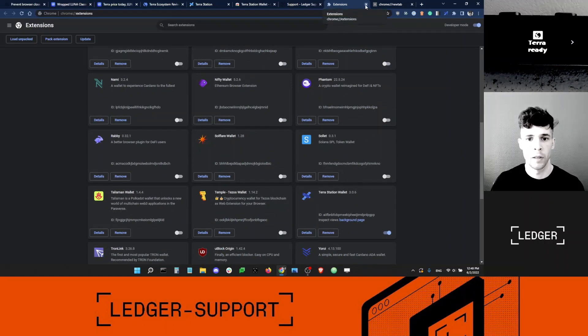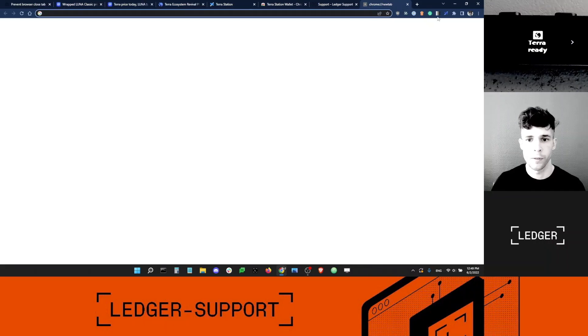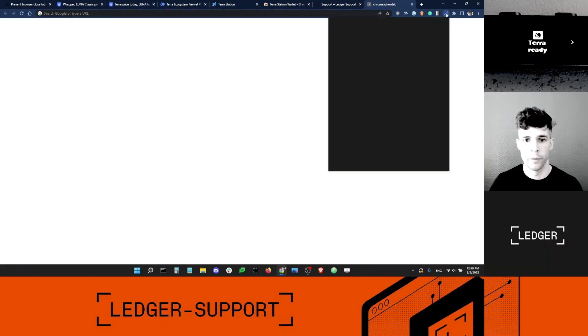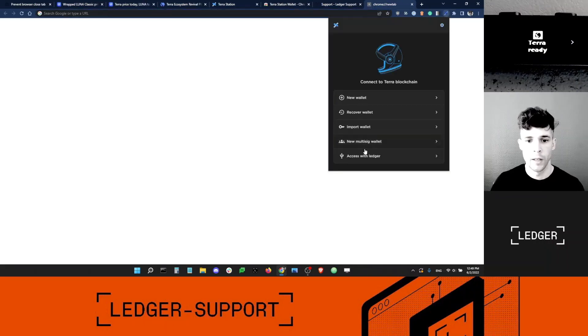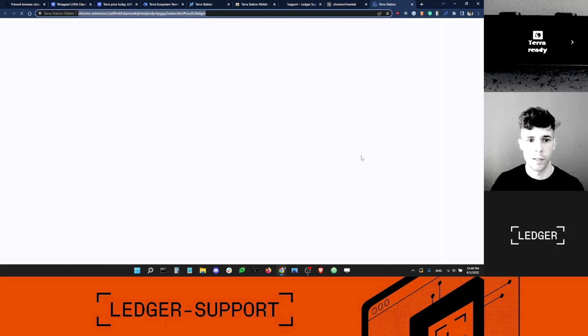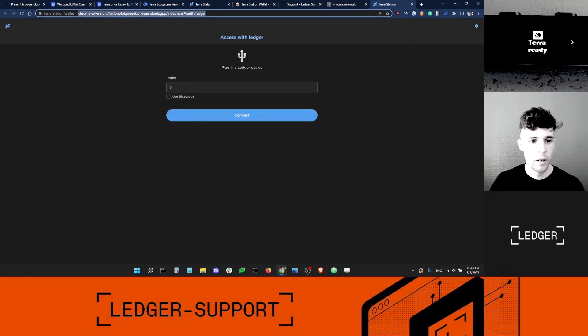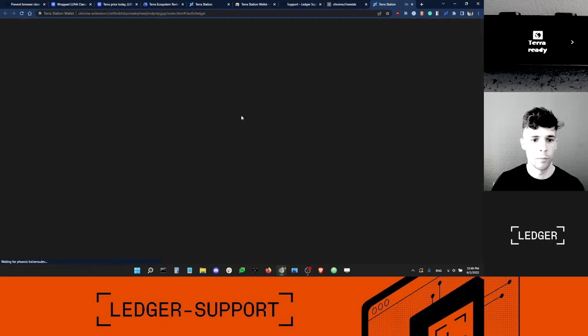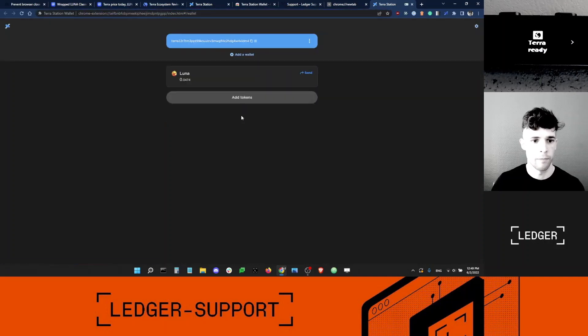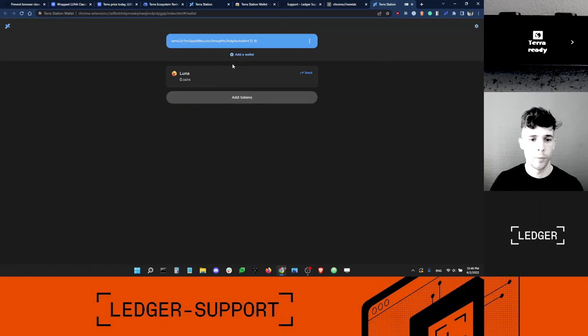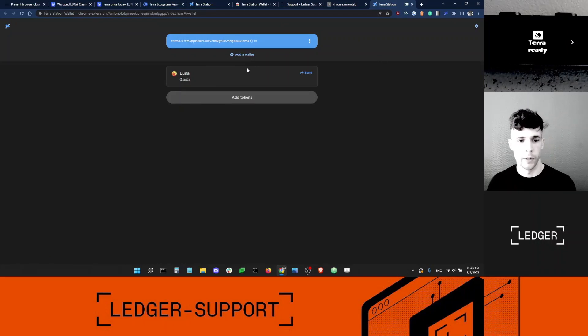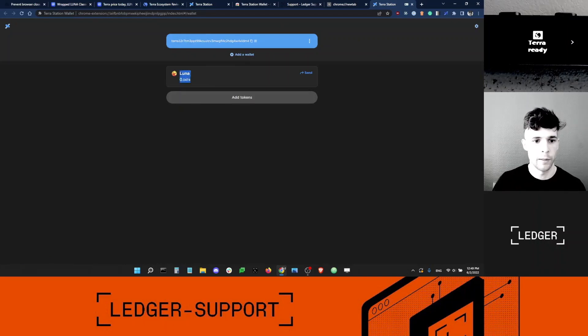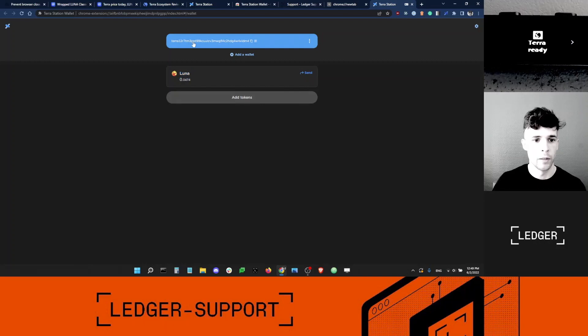So I can close this. I'm going to click on the extension. Here, I'm going to select Access with Ledger. Plug in a Ledger device. Index doesn't change. And I'm going to click Connect. Cool. And here's my Ledger Terra 2.0 account. You can see my Luna balance here. This is the new token. And here's my Ledger account address, which I can copy.